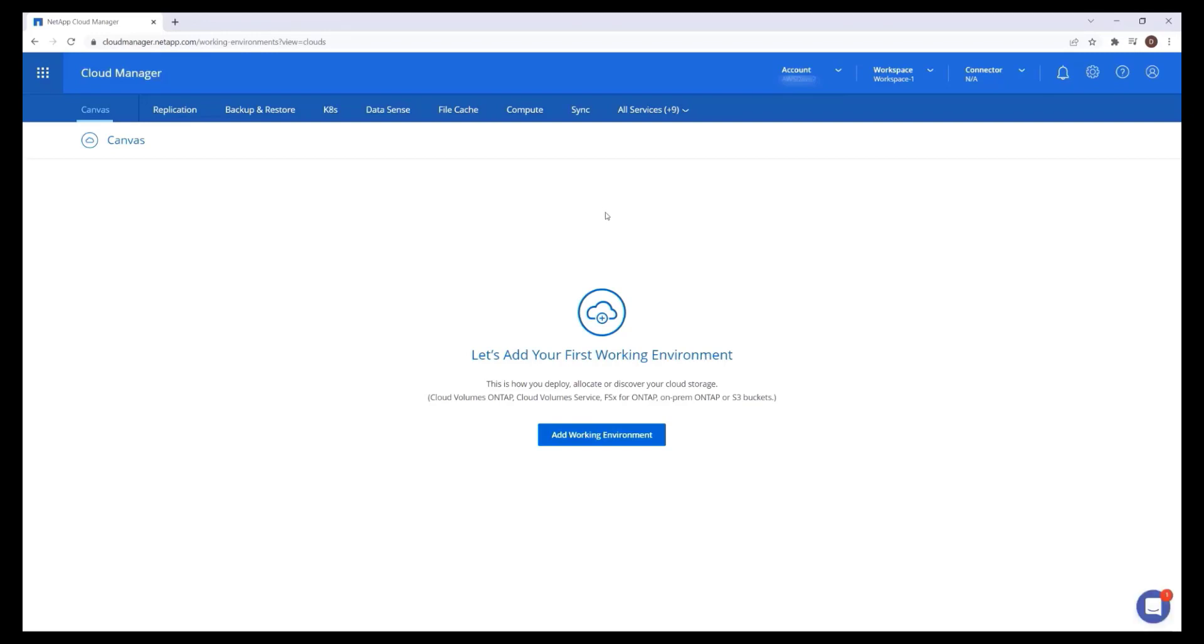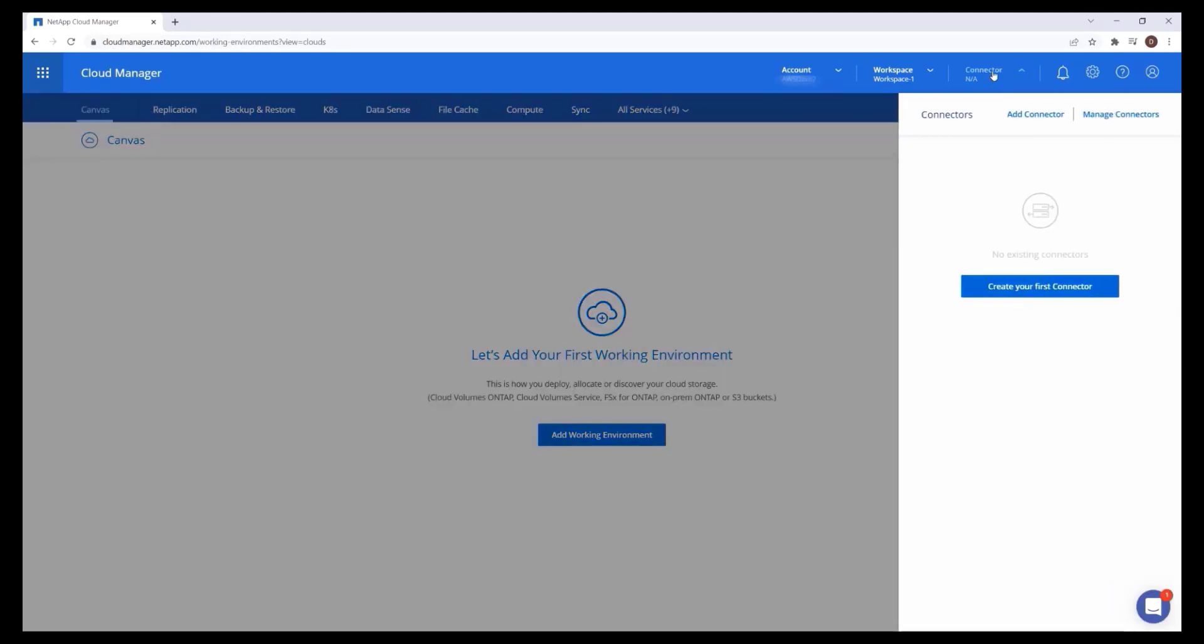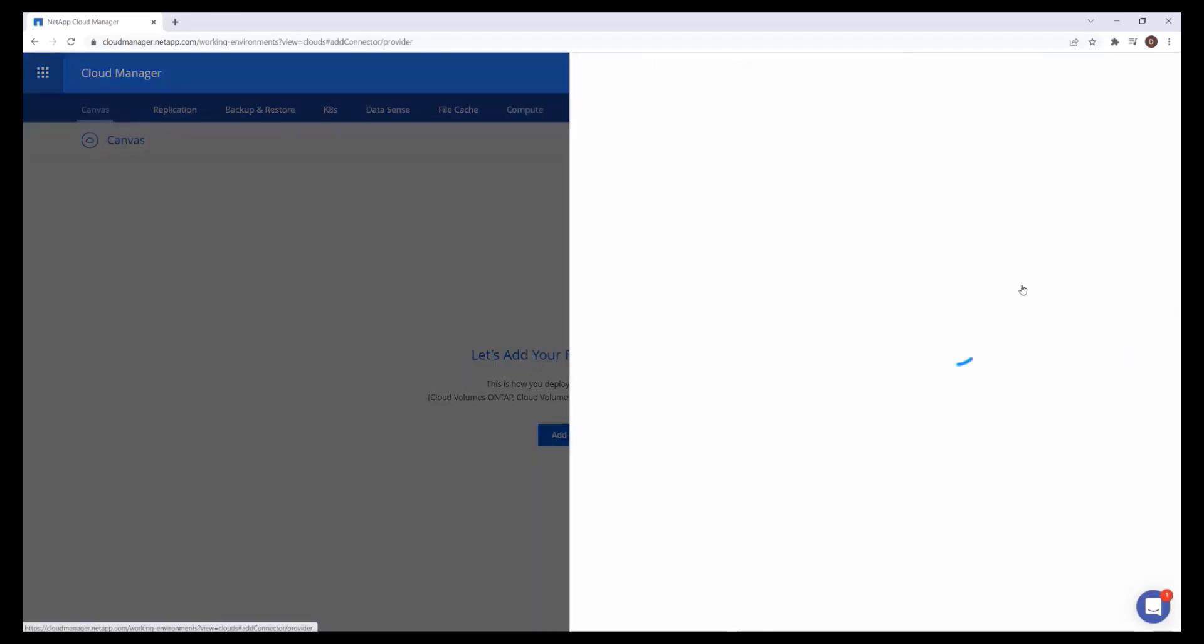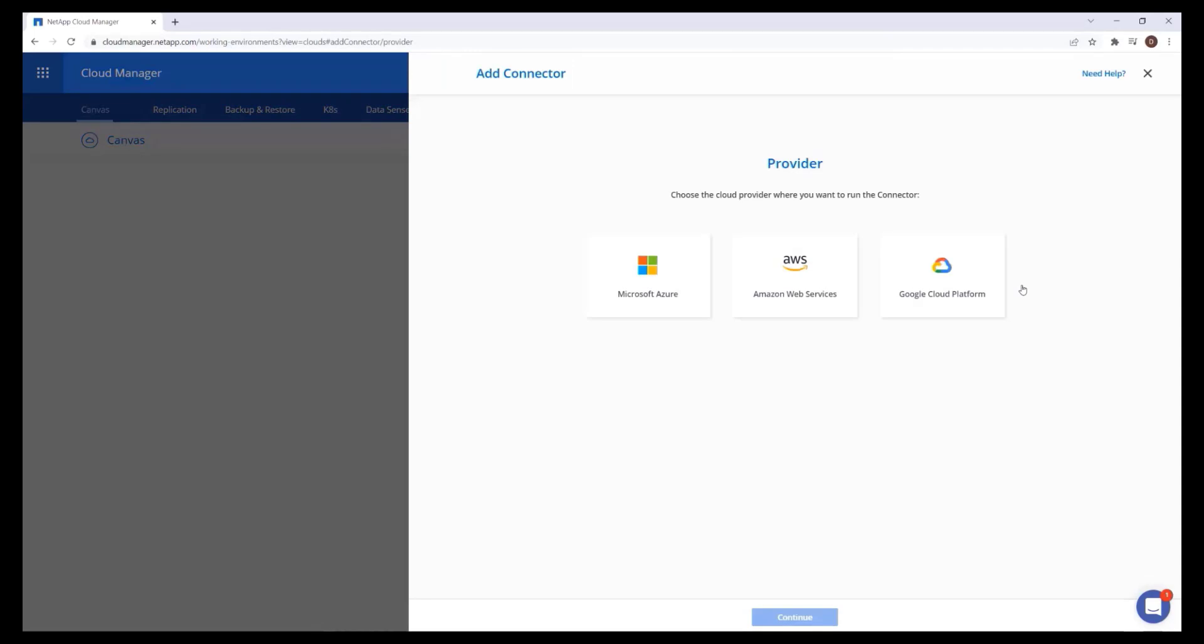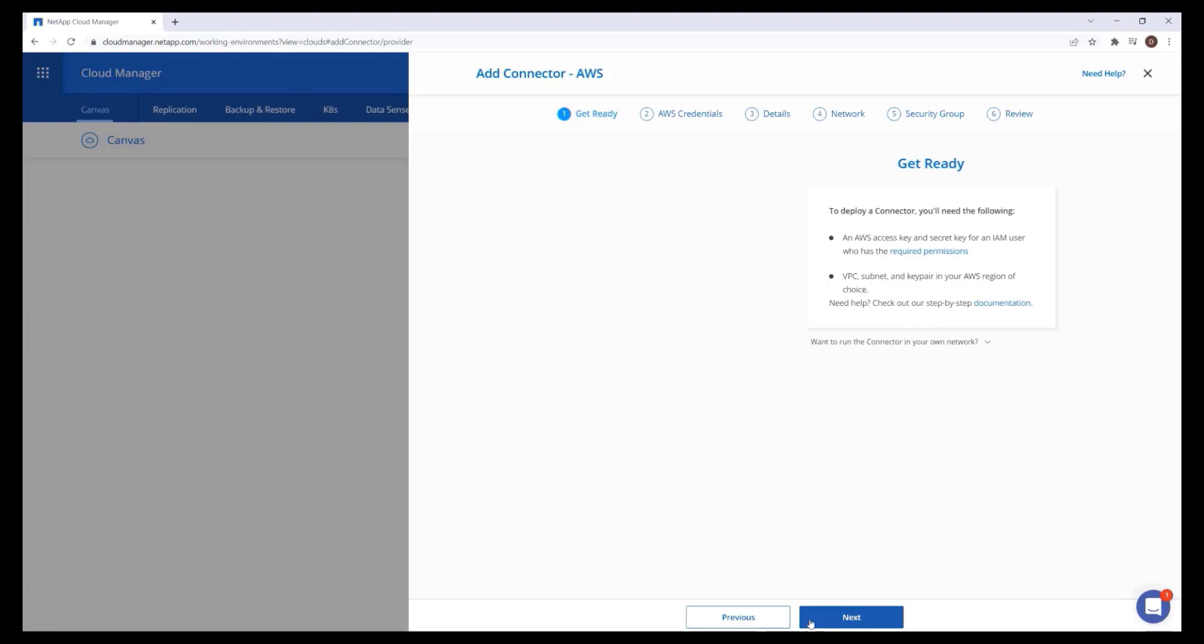The connector creation wizard is available in the top right menu. Click Create your first connector. On the Provider screen, select Amazon Web Services, then click Continue.